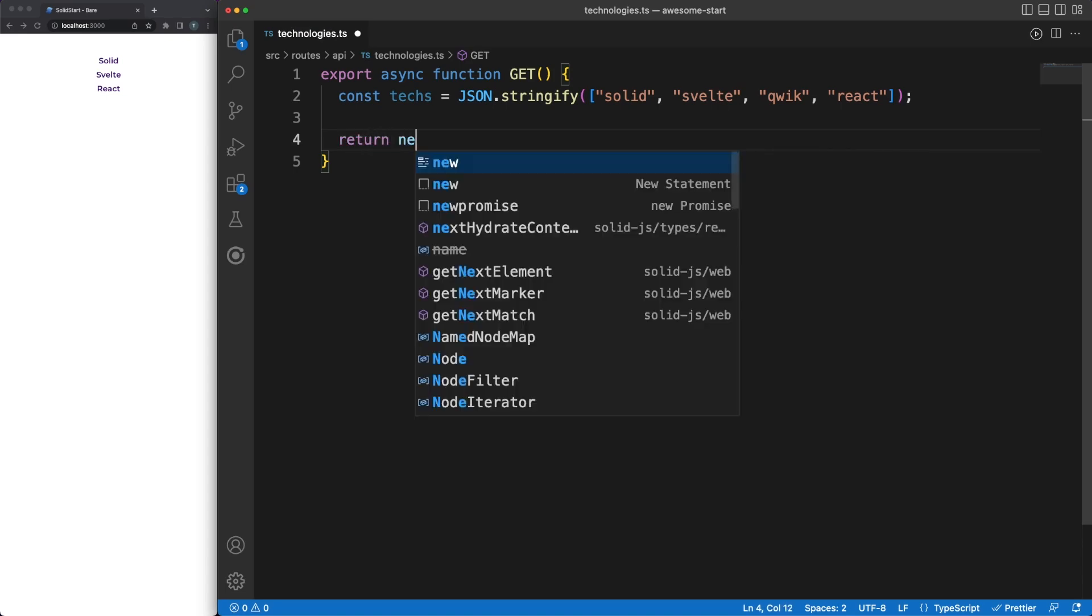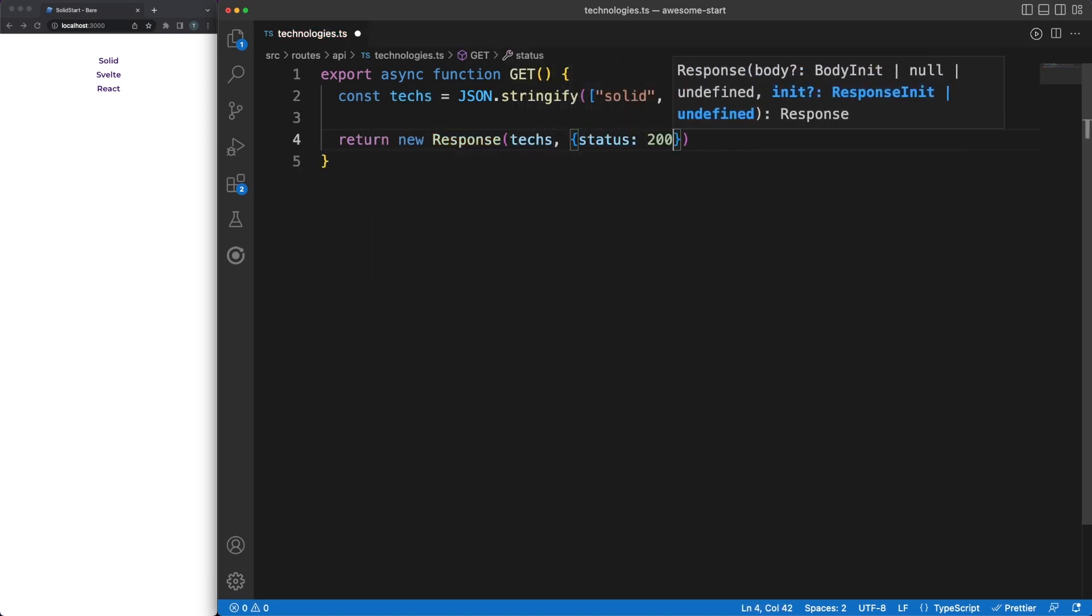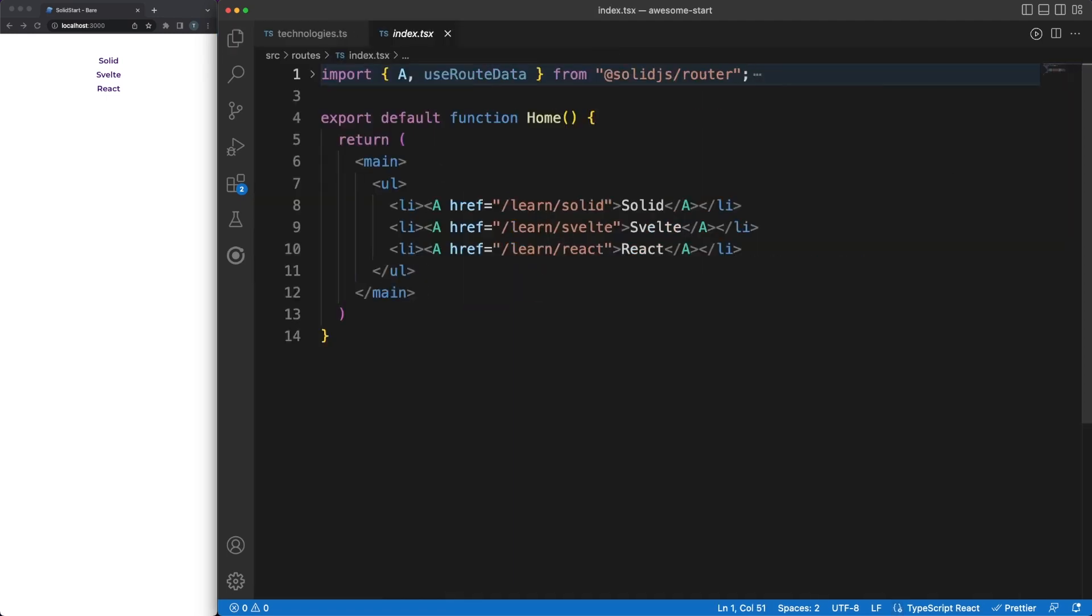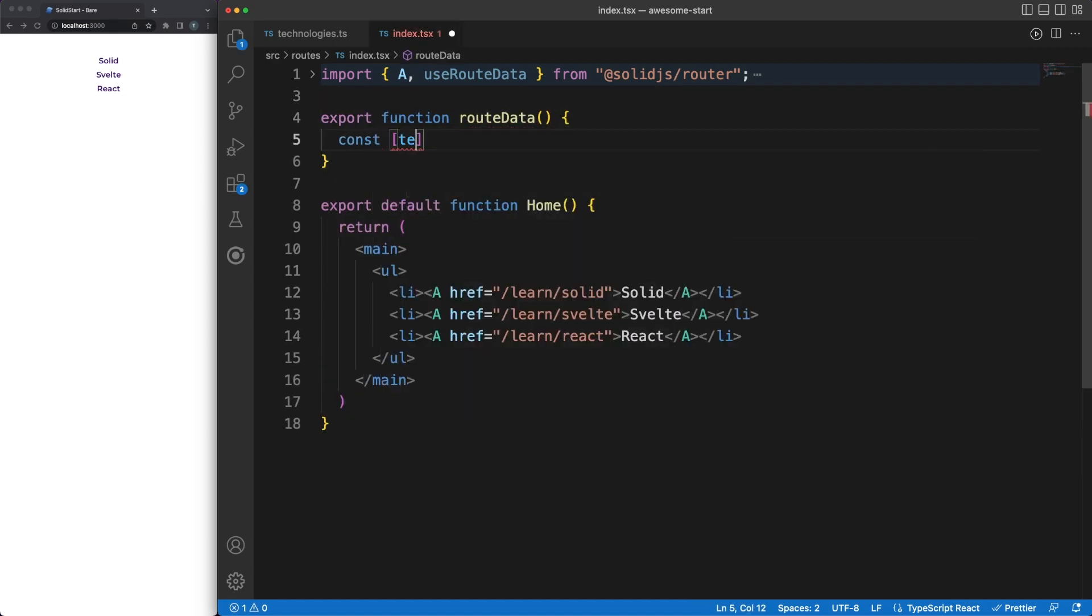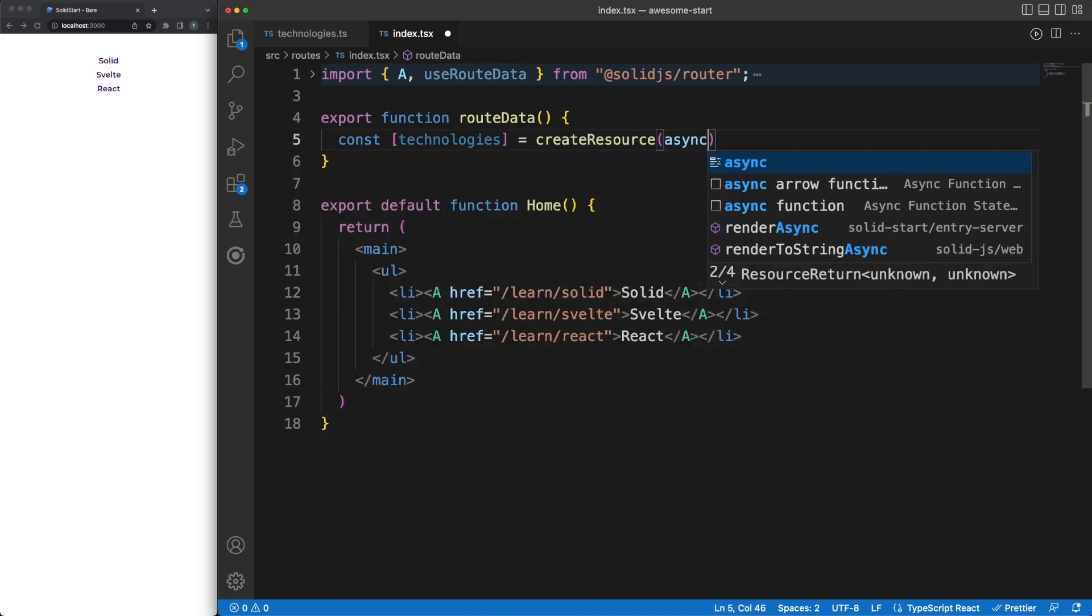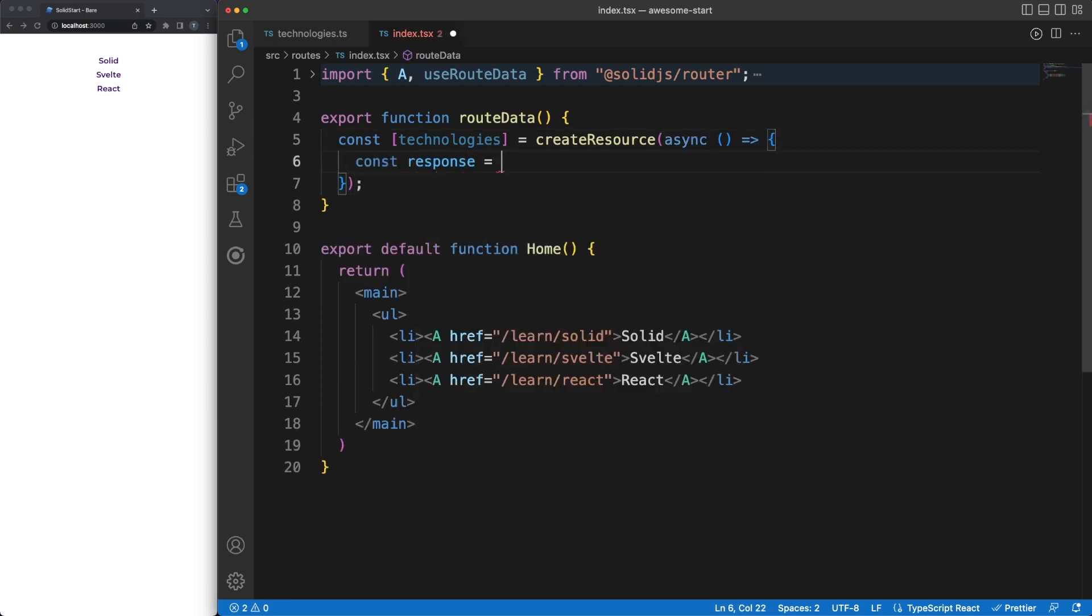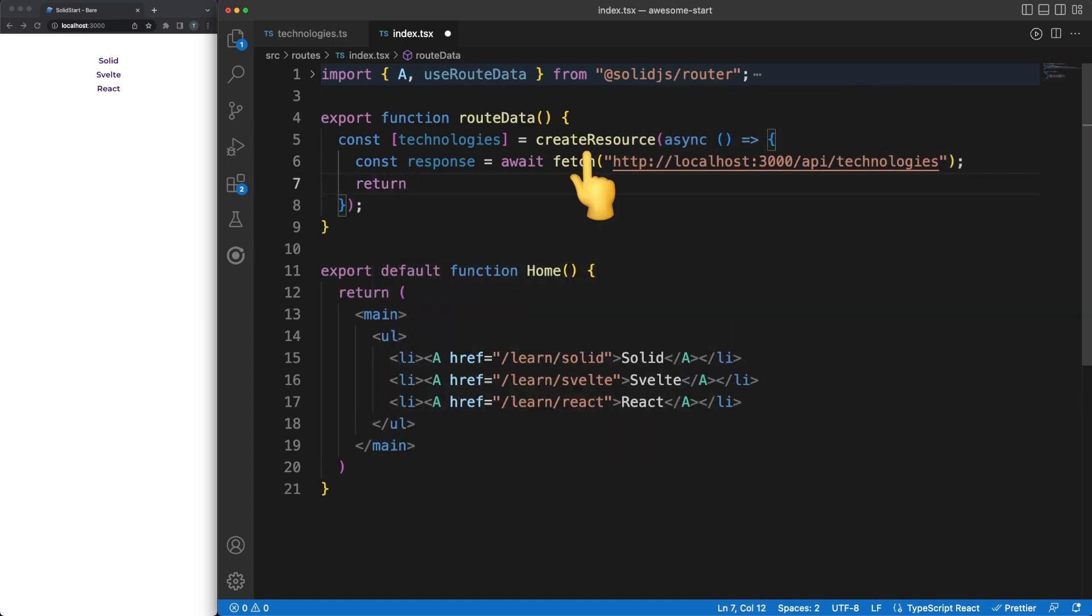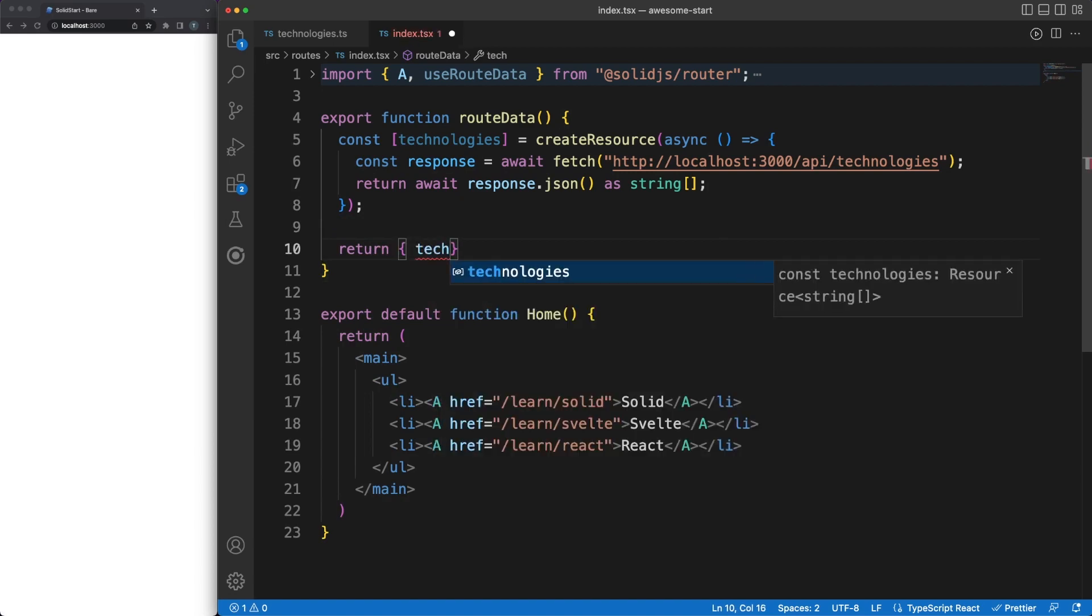There is another thing I'd like to do before we wrap things up. We can refactor our index.tsx page, and fetch the available technologies directly from the backend. To do this, I added a technologies.ts file under the API directory, where I'm simply returning a list of strings. Then, on the frontend, we can retrieve the list by making an async get request. We are doing this in a special method called routeData, which will be automatically triggered when the component is loaded. Inside here, we are using Solid's built-in createResource method, which provides a useful wrapper around the HTTP call, and we are returning the result as an object.